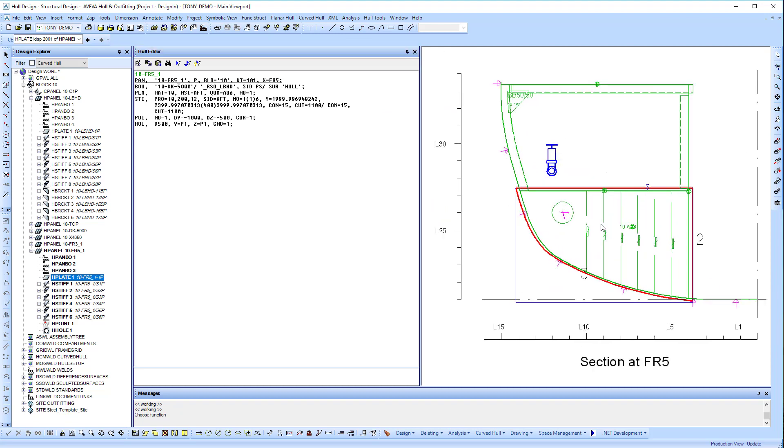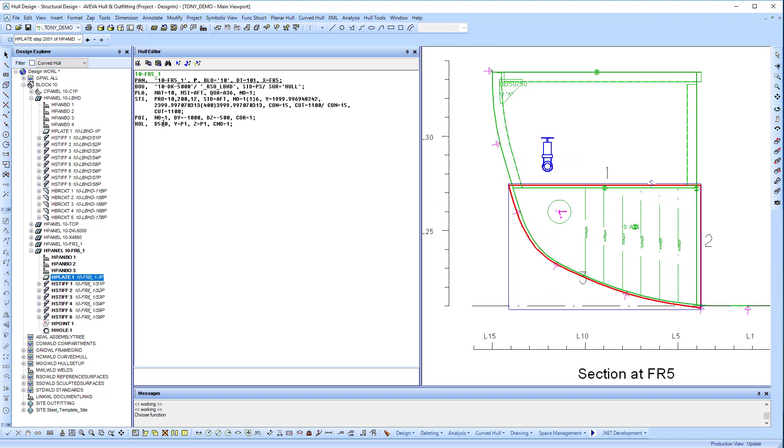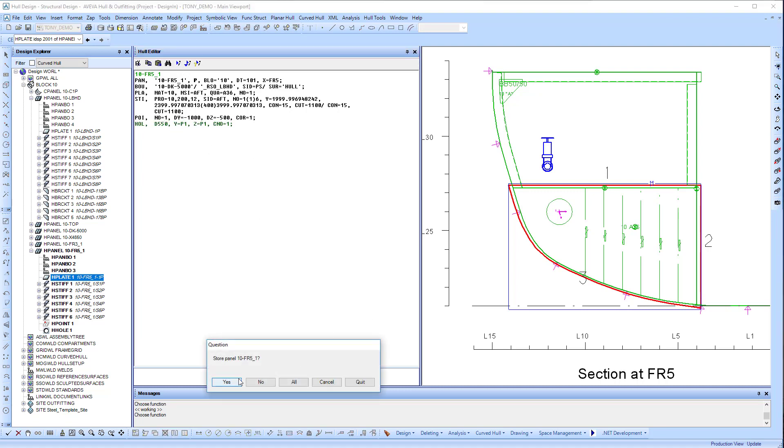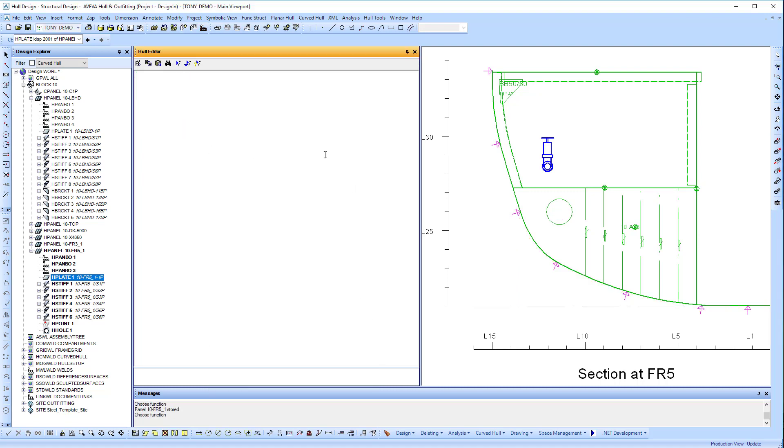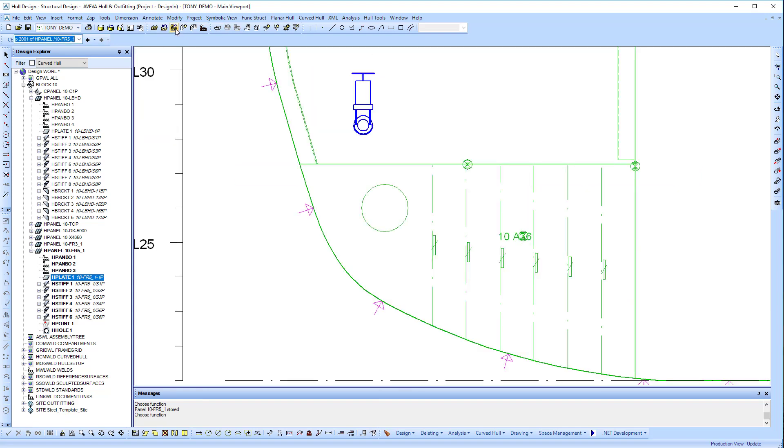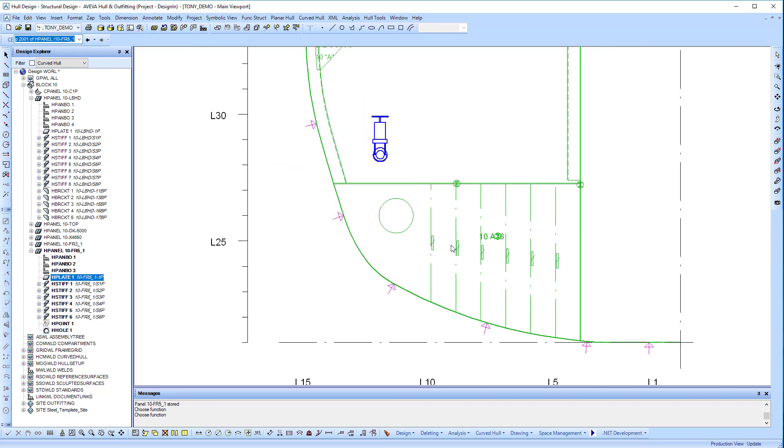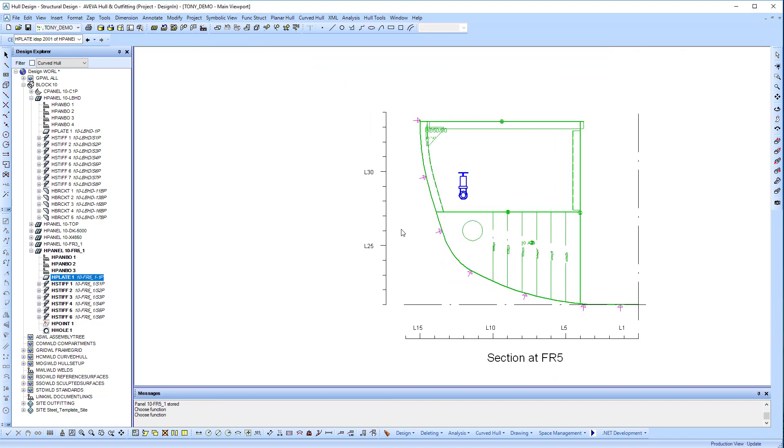Here we see the set of rules, the design intent that has been used to build up this model. It simply defines a plate boundary, the plate itself, stiffeners, the parametric point, and the hole.